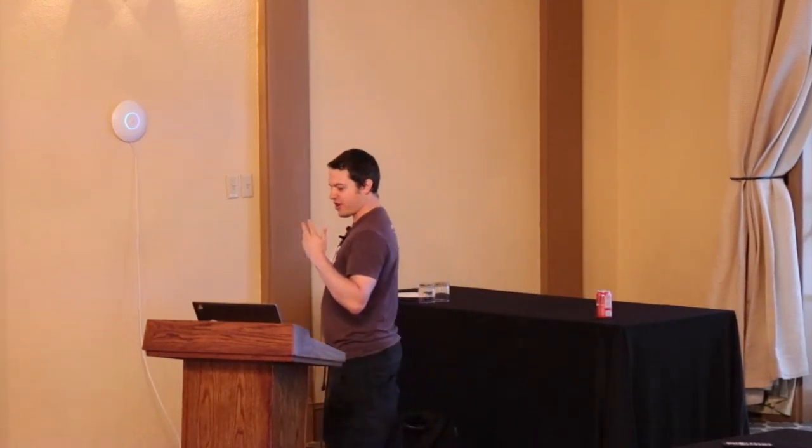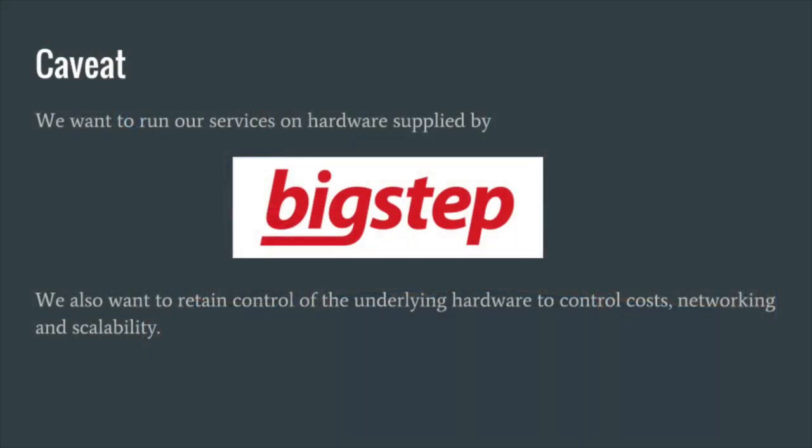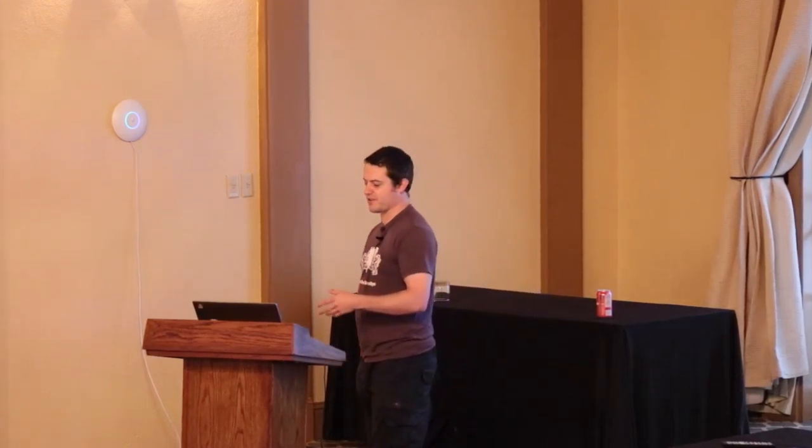As a startup, we were enrolled onto a program hosted by BigStep. BigStep are a bare metal cloud provider in Europe. We wanted to keep our existing platform running on BigStep setup because we get subsidized hardware, which is a great thing. We also wanted to maintain control of what we're doing with hardware costs, scaling, networking, all that kind of stuff.